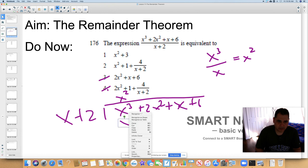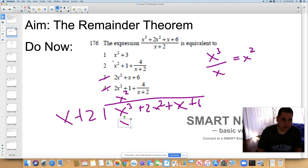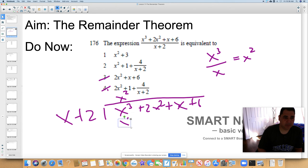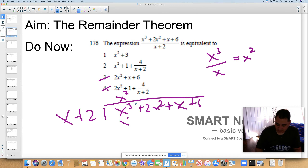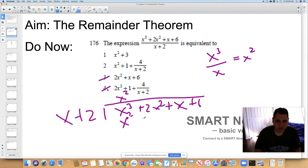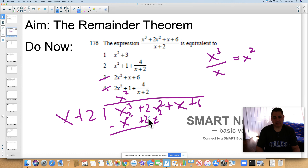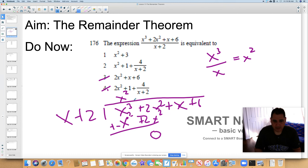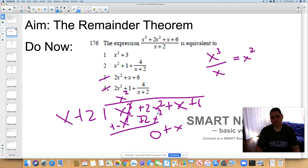x squared times x is x to the third. Then distribute: x squared times 2 is 2x squared. Now you're subtracting, so you negate the second polynomial — that becomes plus, that becomes negative, that becomes negative. Those cancel to zero, and you bring down the x. Normally the first terms cancel; in this case the second terms also cancel — you get zero. So when you ask what times x gives zero, the answer is zero.